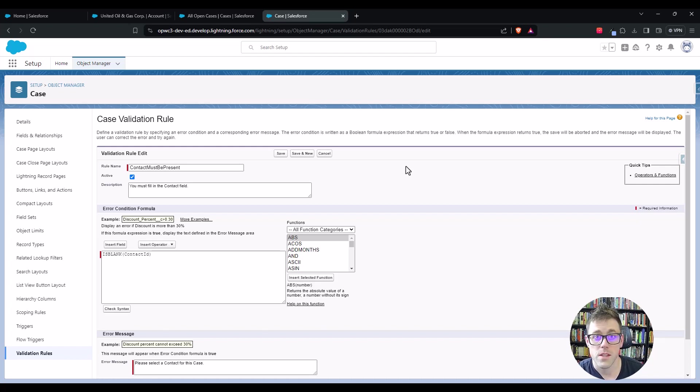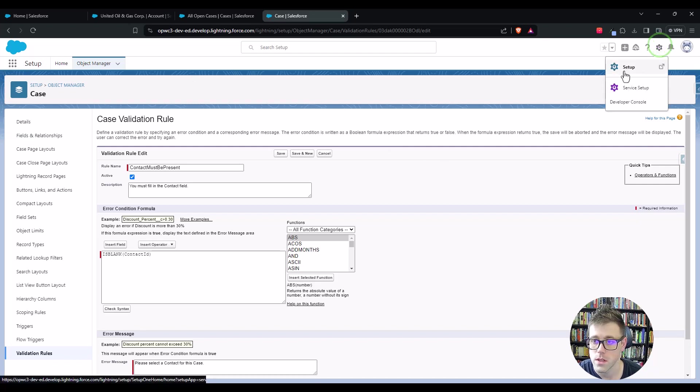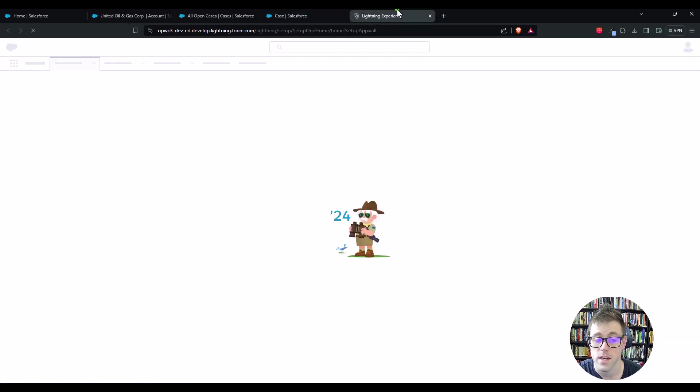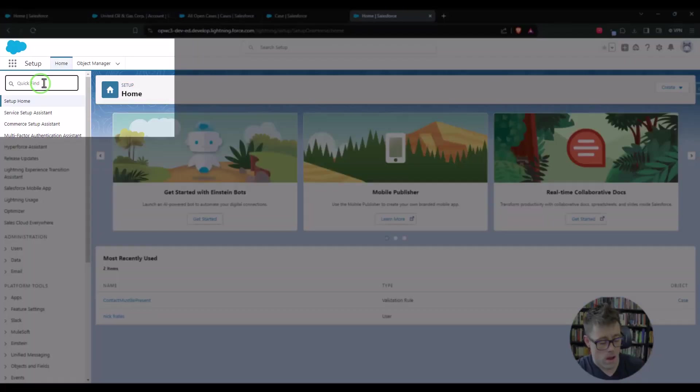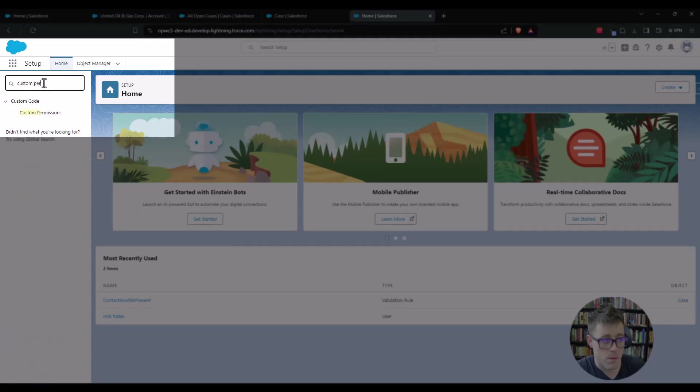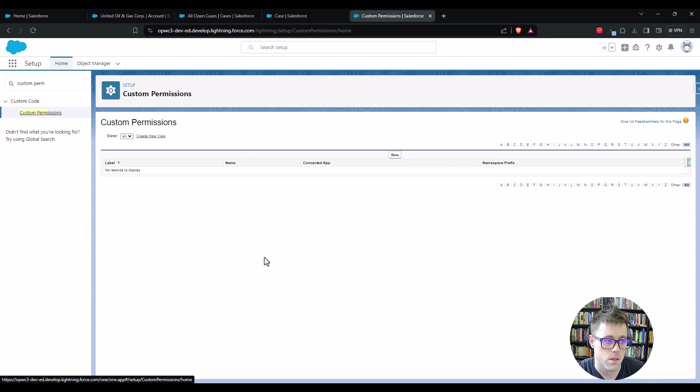So to make this work, we're going to use what's called a custom permission. I'm here in the setup menu, and we can just navigate there again. We'll just type in custom permission here in setup and click the custom permissions option here.